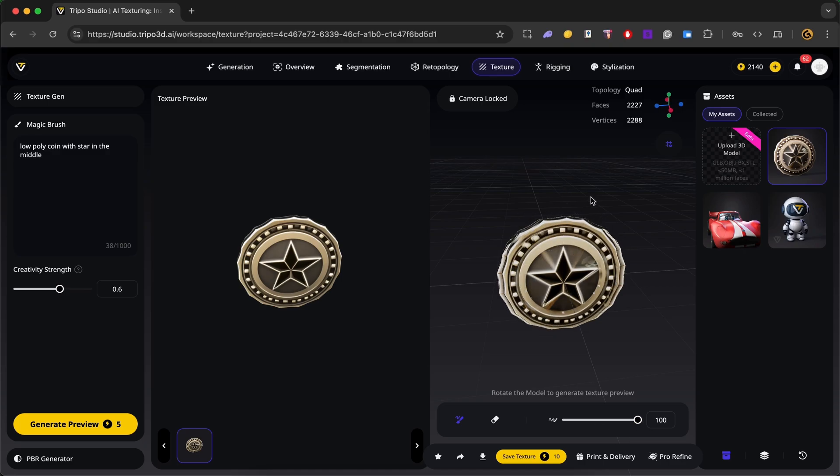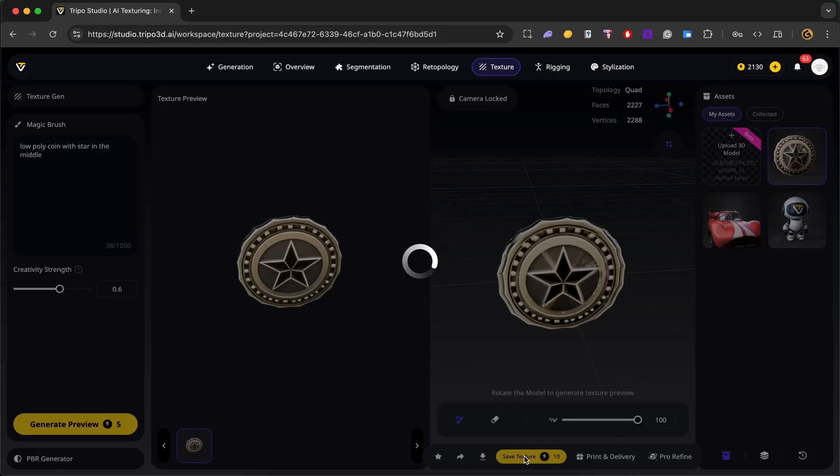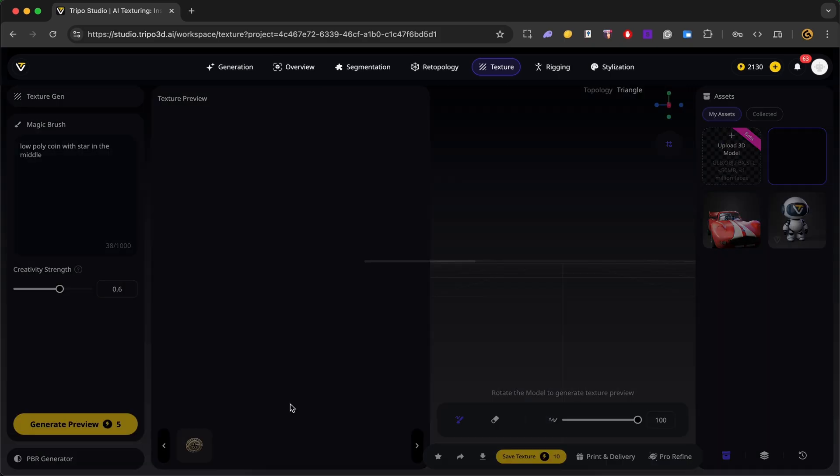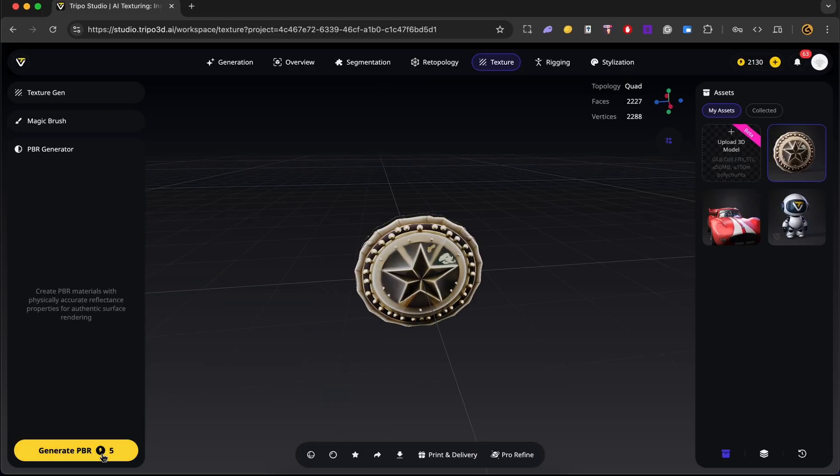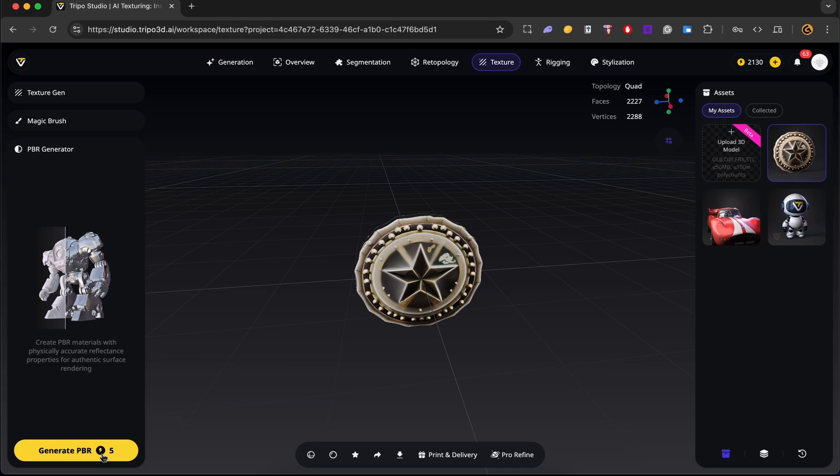Alright, so once you're done, you can go ahead and click on save texture. And there we go. Now finally, you can make use of PBR generator. This should give your model more realistic lighting and reflections. This is perfect for a more polished and professional look.